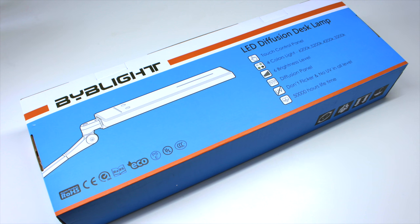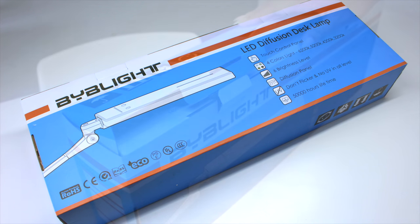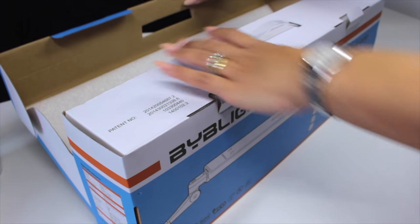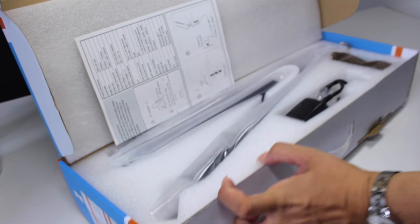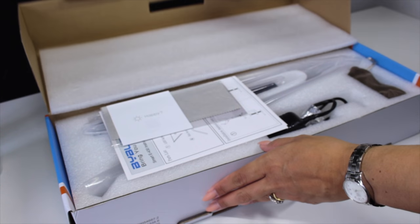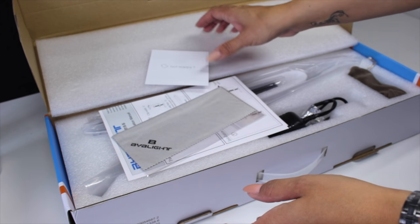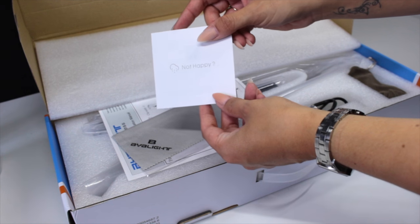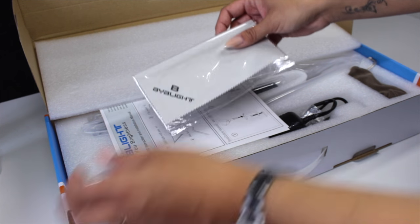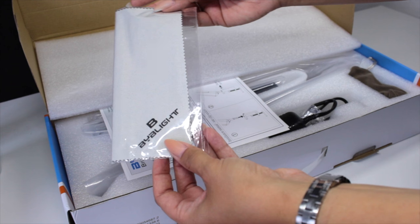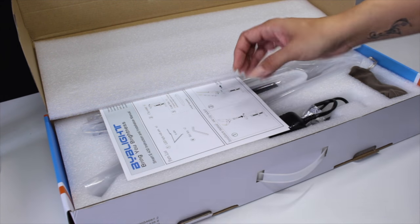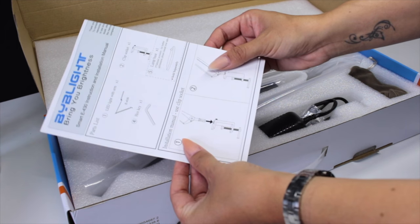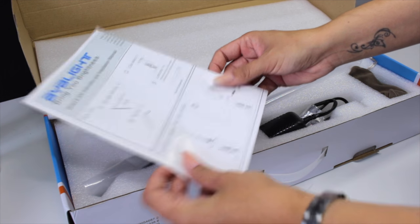The package contents come really well protected. Inside you have various leaflets, one for return, a lamp cleaner which is really handy, and a full set of instructions on how to set it up.